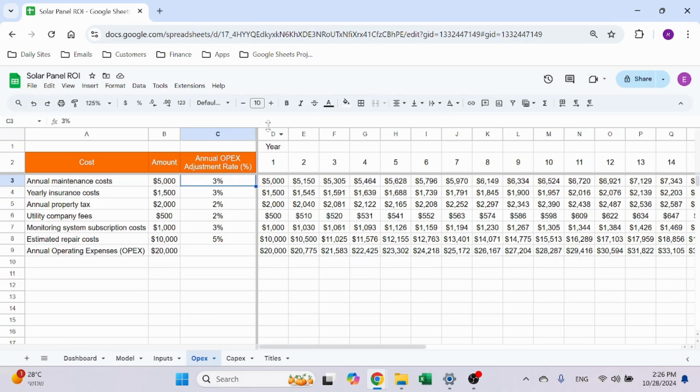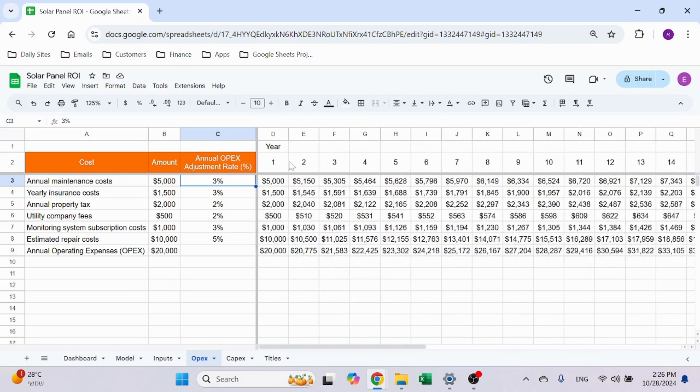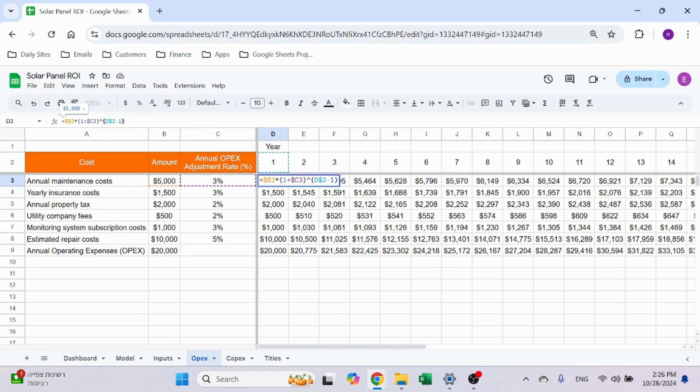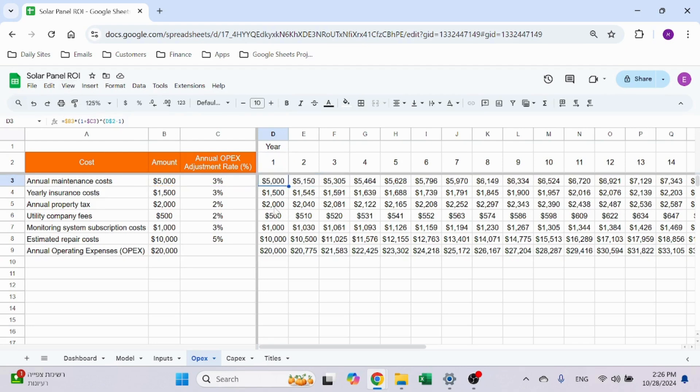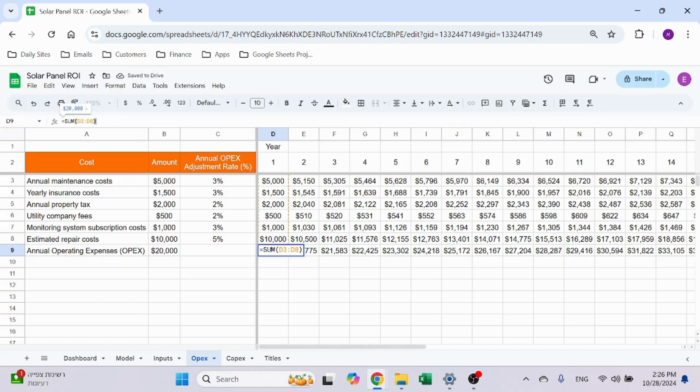Over here on the right, I have the breakdown per year. The formula is very simple: I'm taking the amount in B3 with a dollar sign on the column times one plus C3, which is the change, to the power of the year minus one. I want year one to be without a change, so you just drag that formula all the way to all the cells. The only cell that doesn't have that is the sum, which is the total.